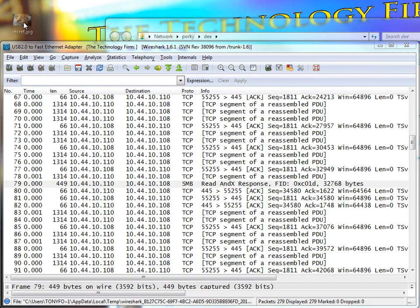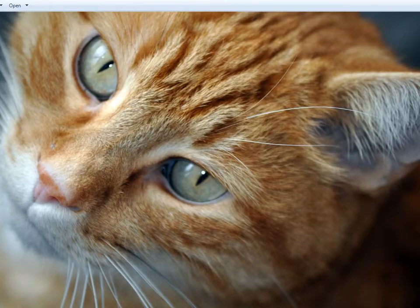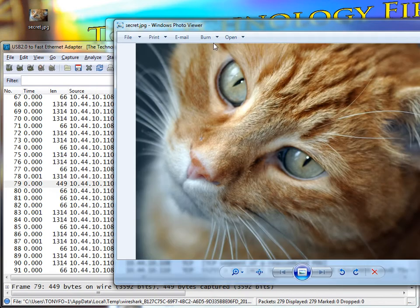So now, let me just drag this little guy here. There it is. Secret. If I double click on him, there he is.